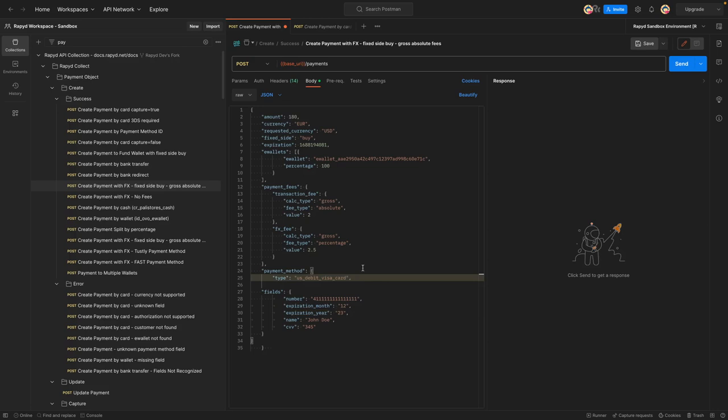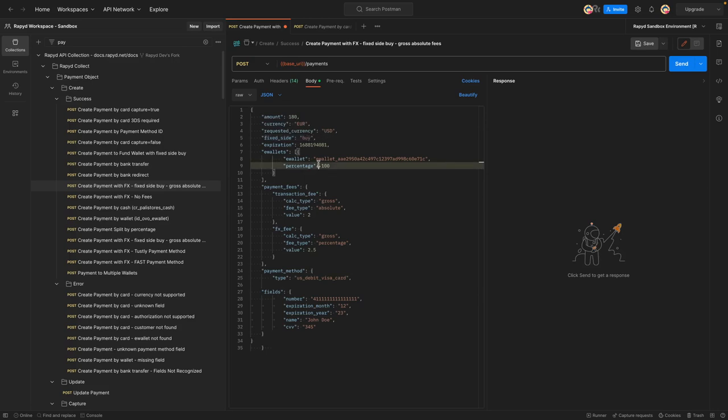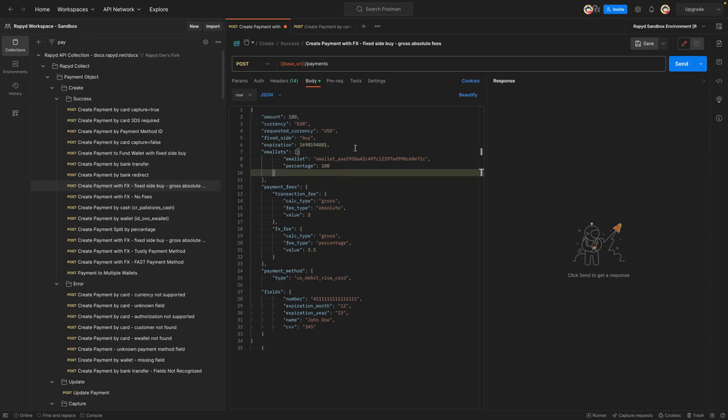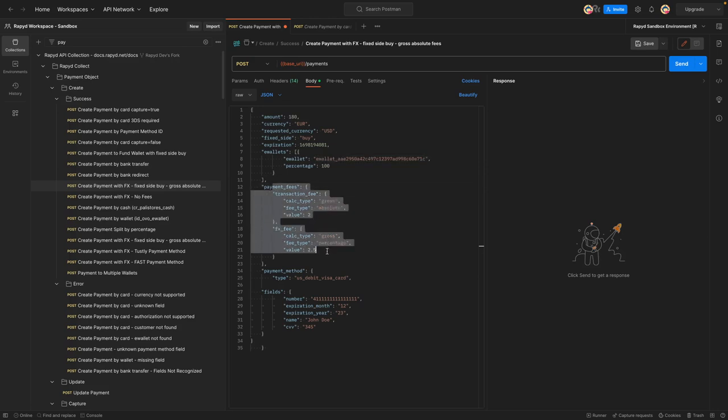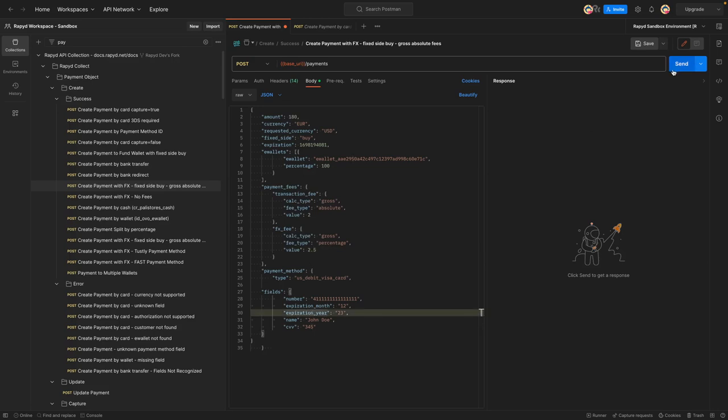So here we have the example. Now we have the amount, currencies in euros, requested currency, fixed side buy, and then the expiration date. I think that should be good to go. Let's just increase that just in case. And then this will go to base a hundred percent in this e-wallet. You could say this is the seller's wallet. These are the payment fees and FX fee that are being charged. So I'm going to go ahead and send that.